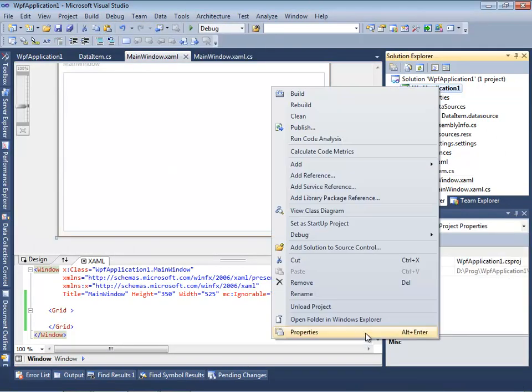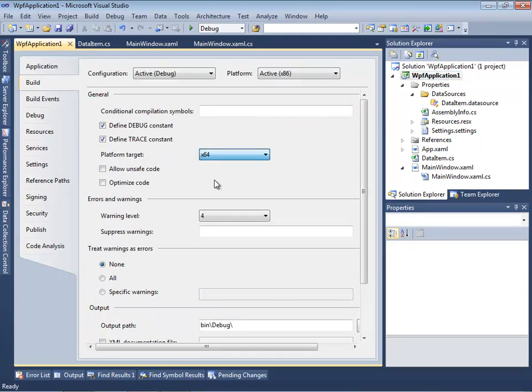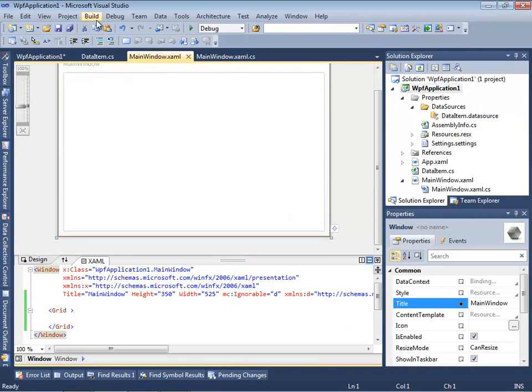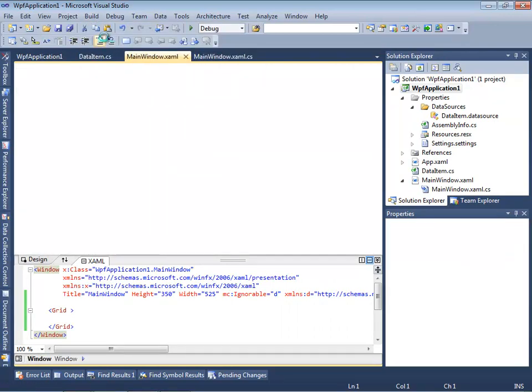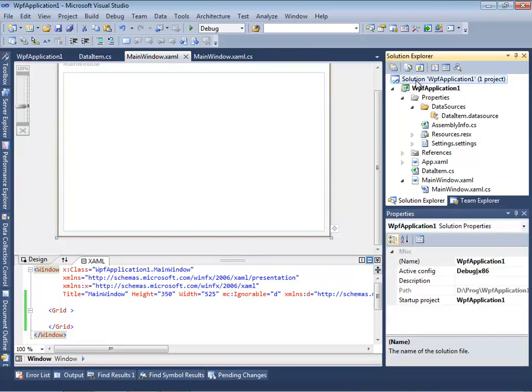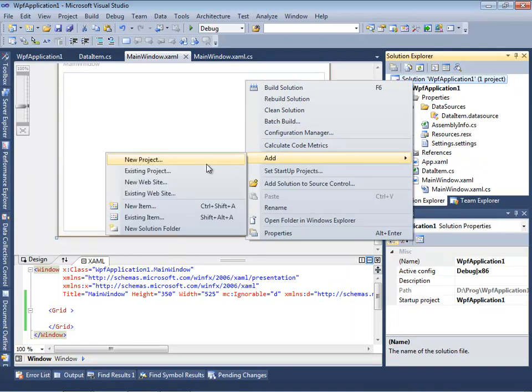And now let's change platform target back to x64. It works correctly again. Now let's place our DataItem class in a different class library.